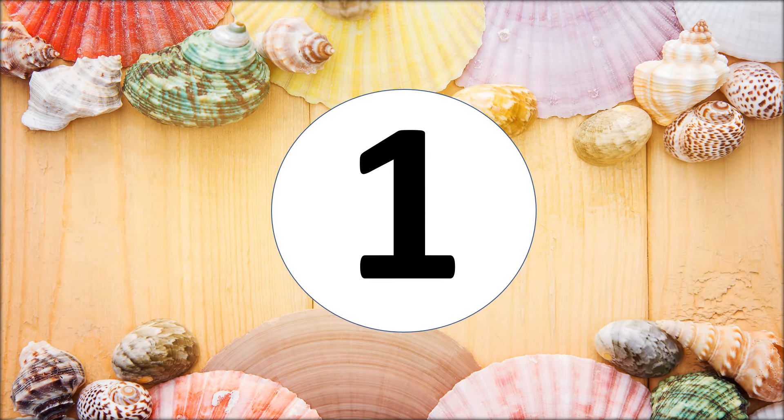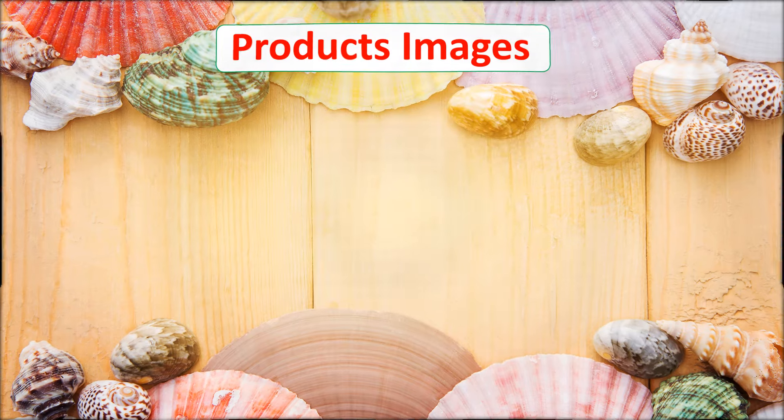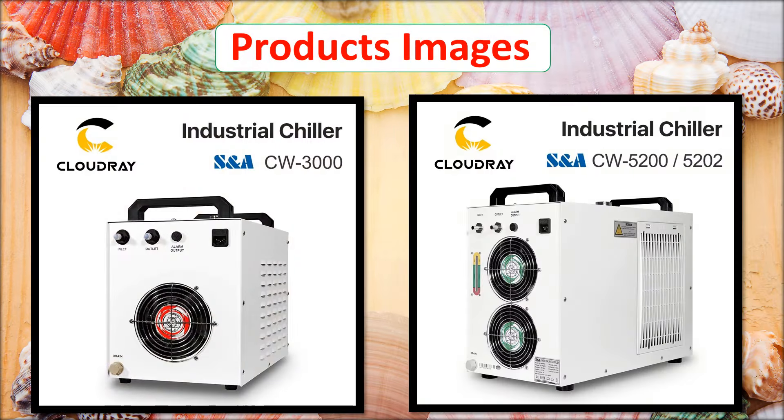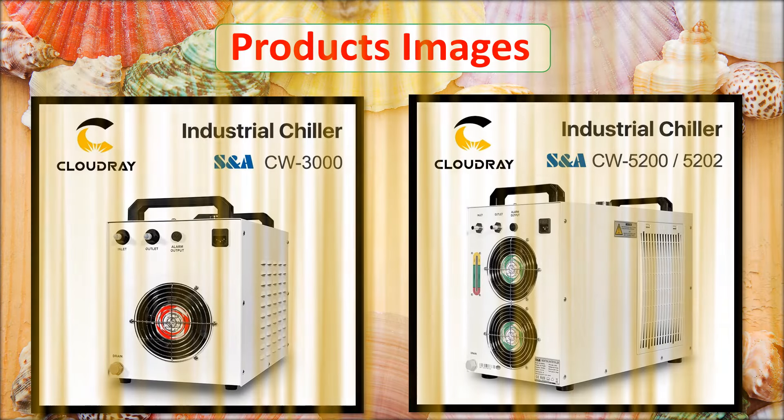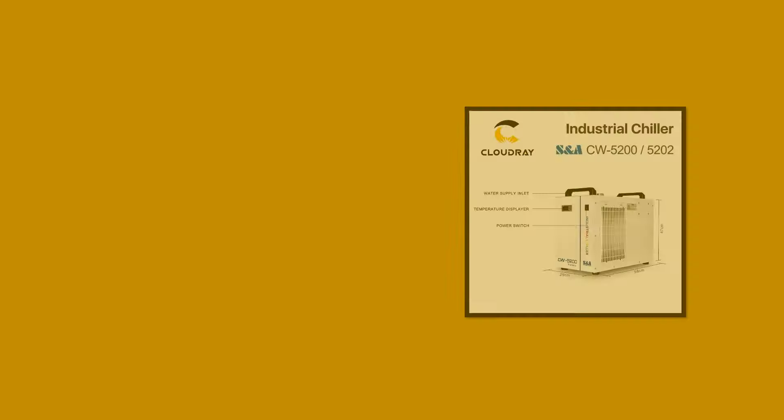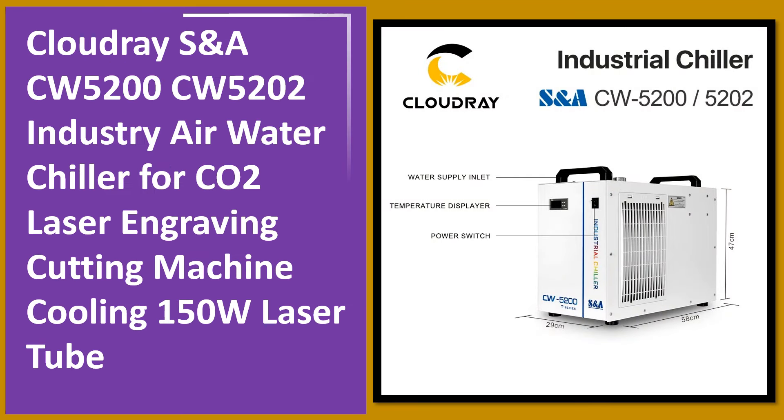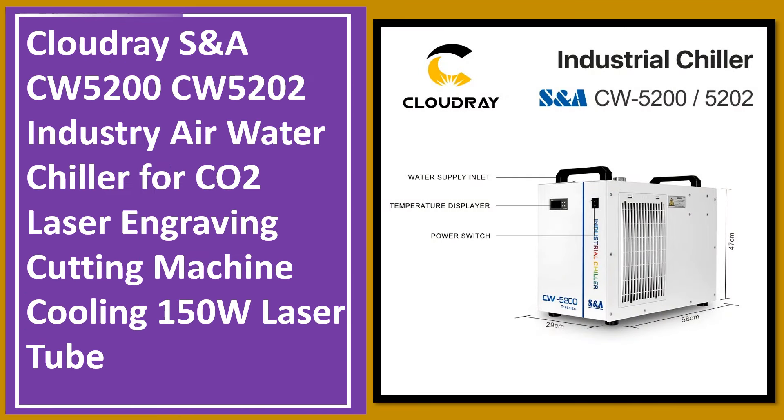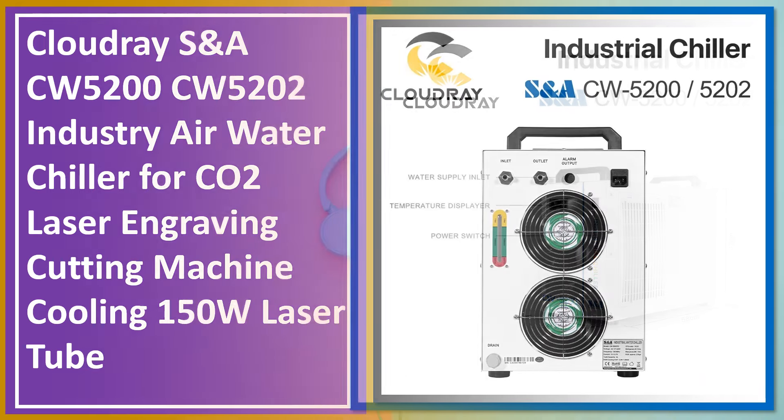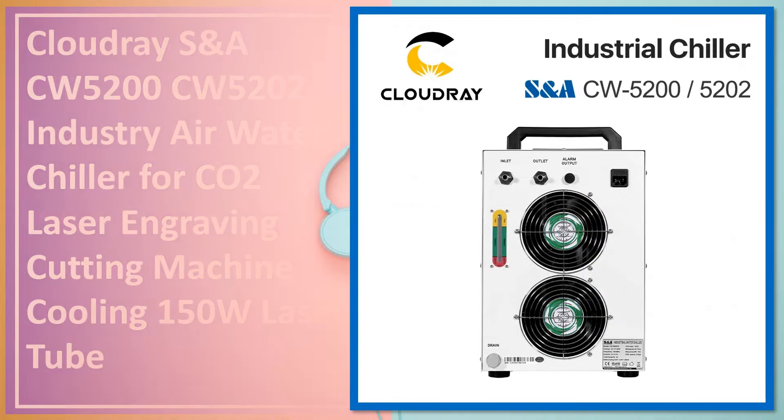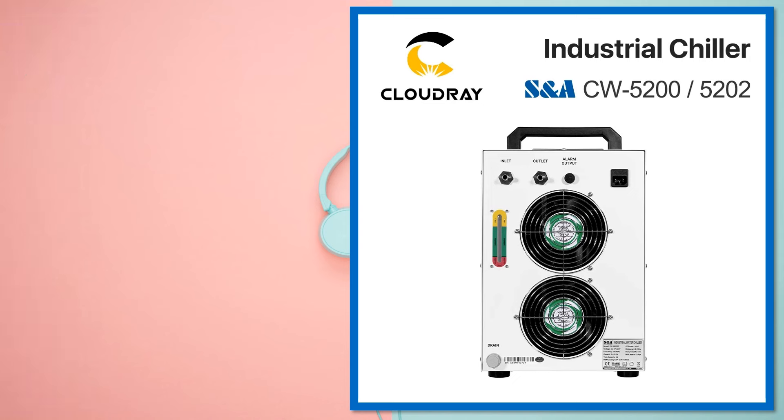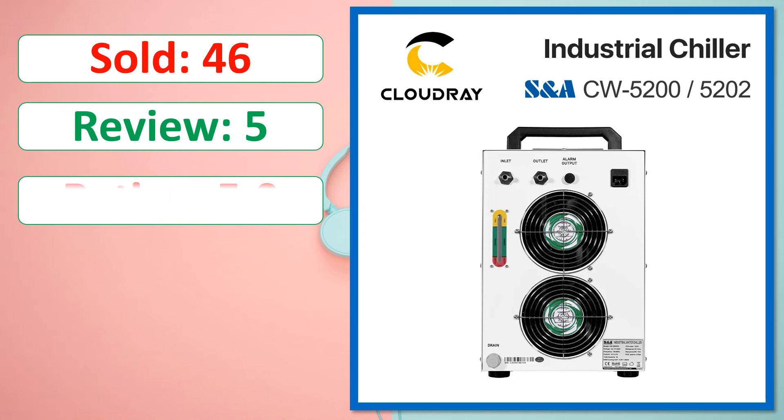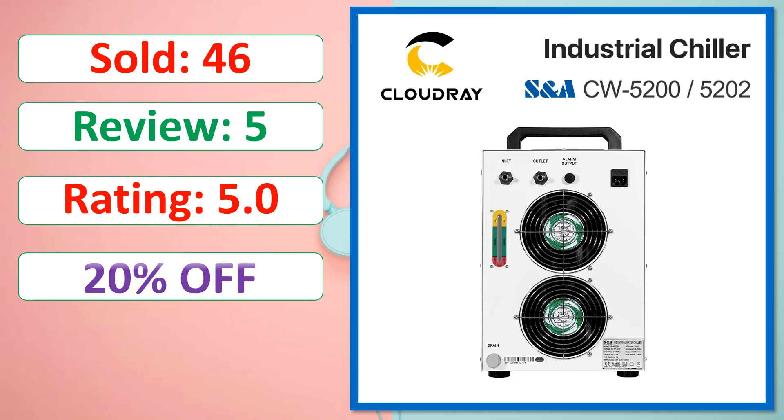At number one. Product images. This is best quality product. Sold, review, rating, percent off, available in stock.